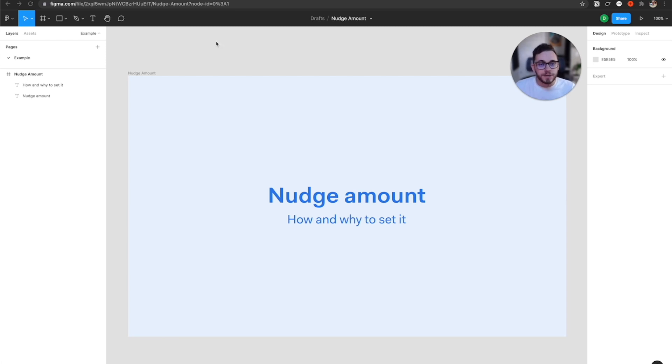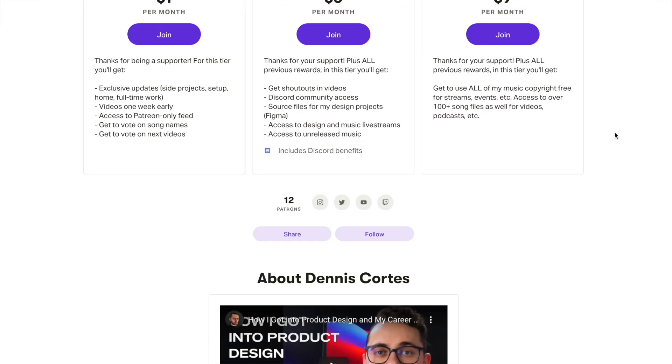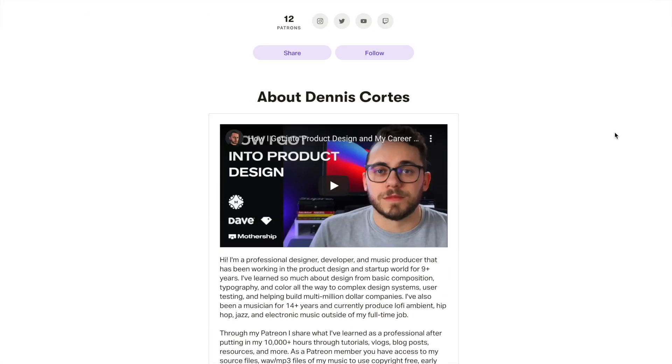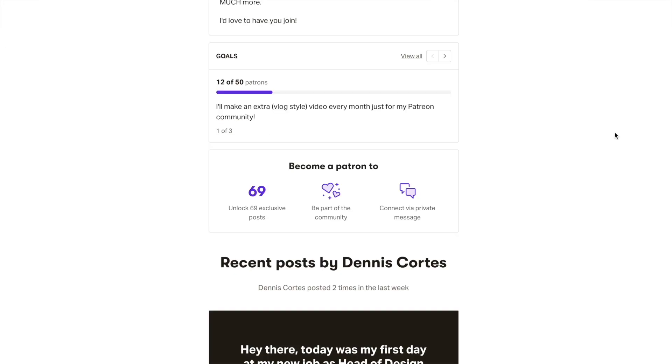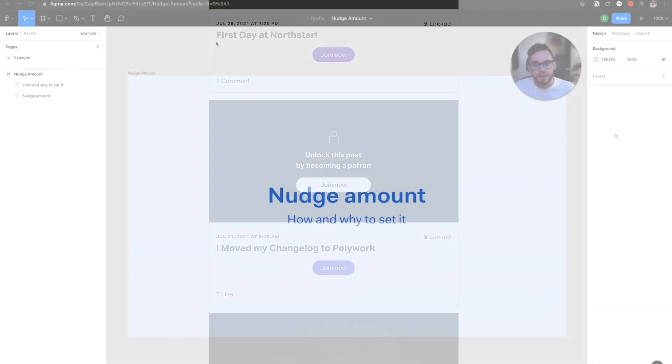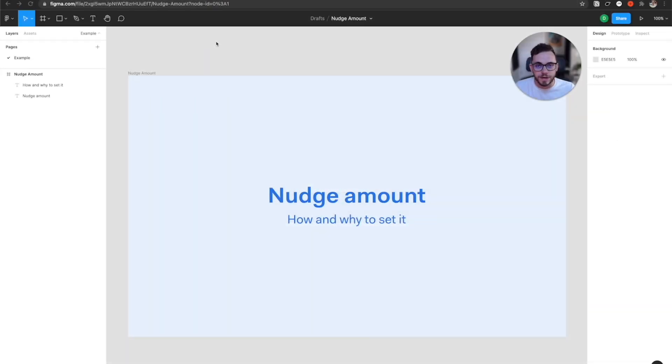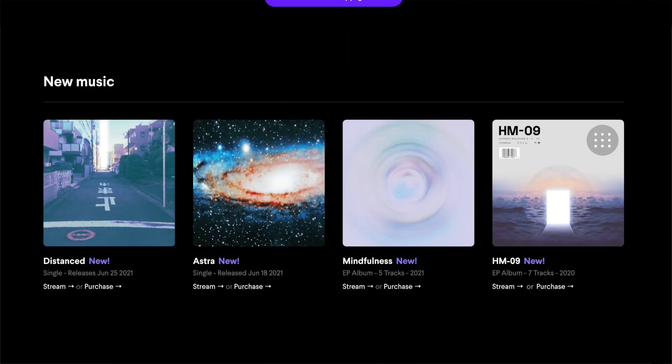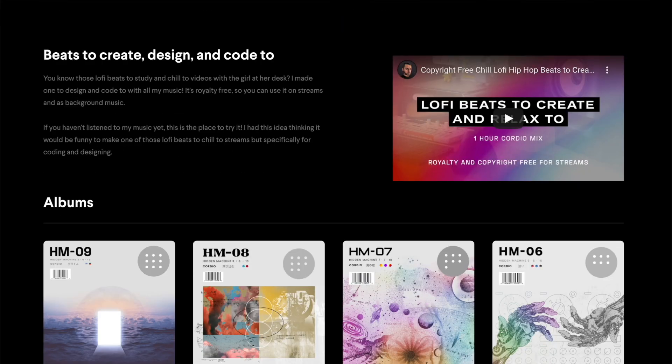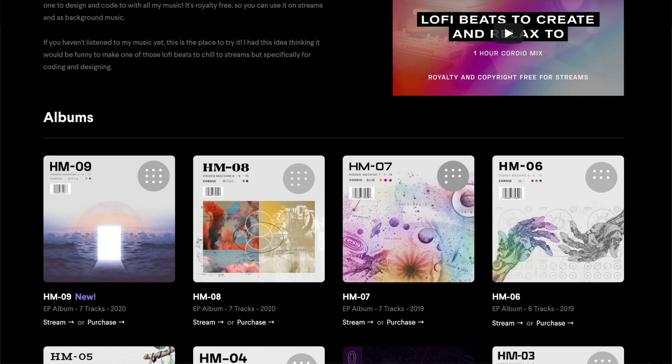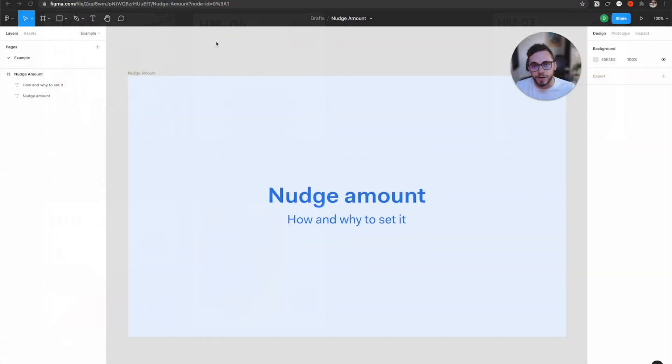Just a heads up that I do have a Patreon where I post behind the scenes stuff of videos like this one. You actually get early videos as well, and I post a bunch of design resources and behind the scenes of things that I'm working on. I also make music in my free time, so if you're looking to have music that's great to have on in the background while you're working, I'm working on a new album. Feel free to check those out with the links in the description below.